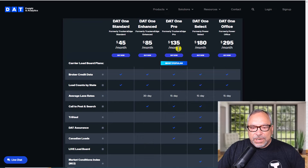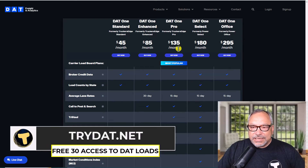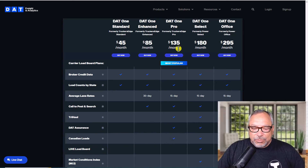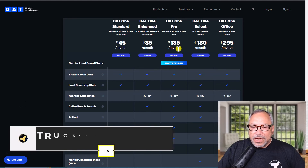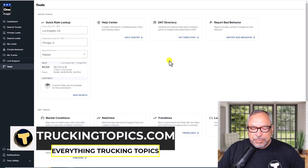If you would like a free 30-day trial you go to tridat.net and you can get a free 30-day trial. You will have to put in a credit card, but that is only in case you decide to carry on the subscription. Otherwise you can cancel at any time. DAT is a very reputable company. I strongly encourage you to use this tool and help your business — it will pay for itself on your first load.